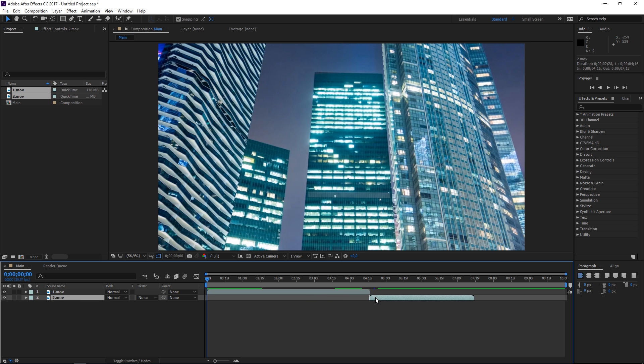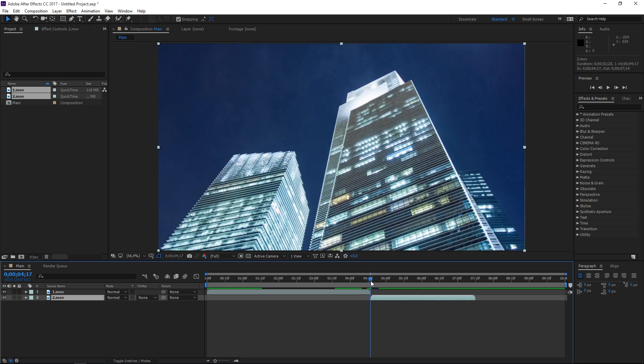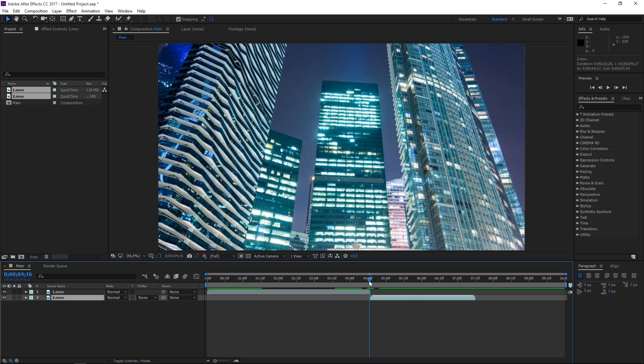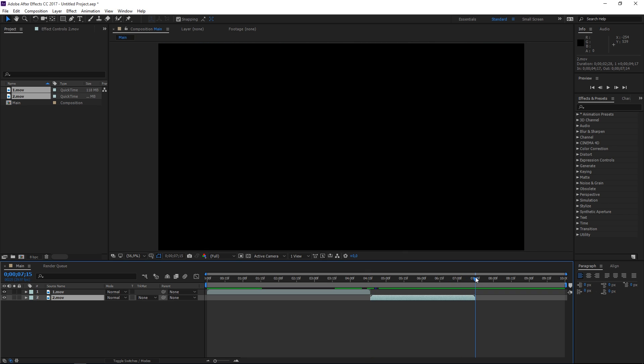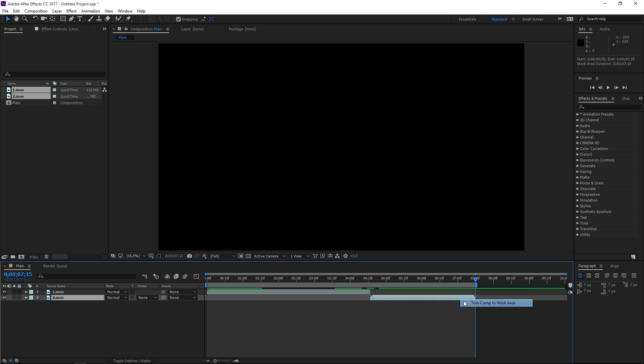Right here is where the transition is going to occur. Before I start, I'm just going to trim the composition to the length of my footage.